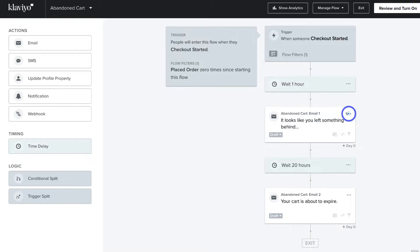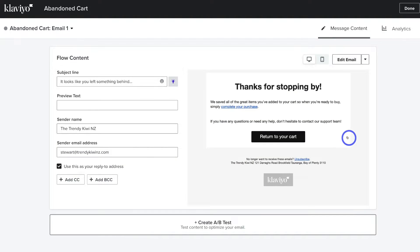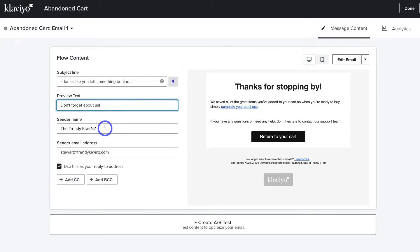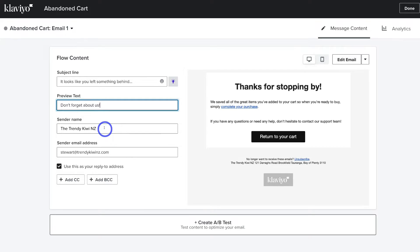To customize the first email, navigate up to the three dots and click Edit. When it comes to customizing each email, first navigate over to Subject Line and add a subject line. We have this default subject line which I'm happy with; we can also add an emoji. Then add a preview text, and the sender name and sender email address — remember we added these earlier when we set up Klaviyo, so keep these the same throughout your email flow. Your recipients will see the sender name and sender email address.